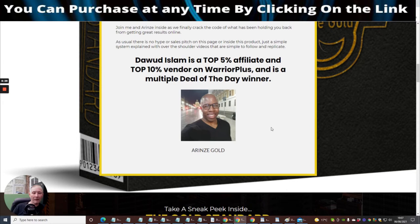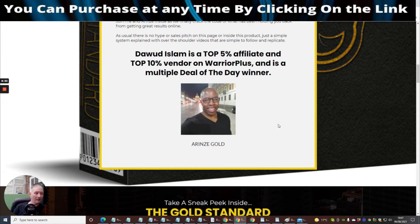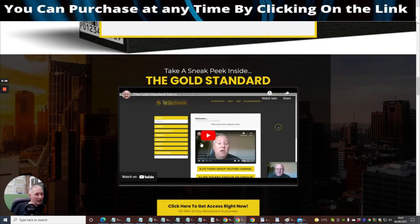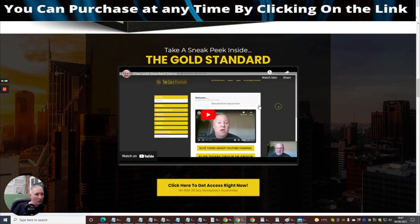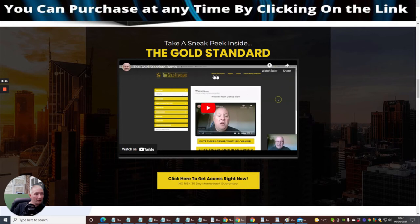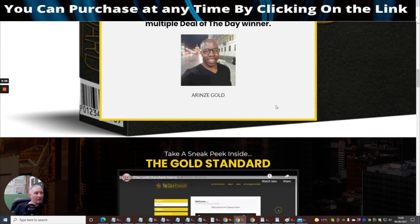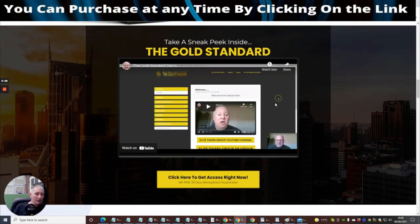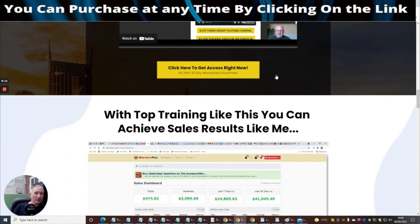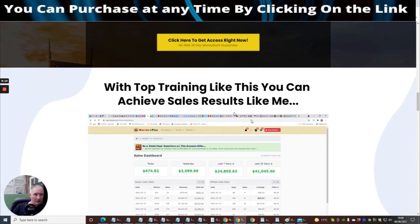Take a sneak peek inside the Gold Standard - this is the members area and you can see he's got the overview. I'm not going to disclose everything, but when you purchase this not only do you get 24-hour support if you get stuck, you also get a chance to upgrade to the pro version, and you tap into the Elite Tigers Group which is the YouTube channel Dawad runs. There are lots of other like-minded members there who want to learn online, and you may even be able to get on to Arinzi Gold's YouTube and Facebook channel as well.